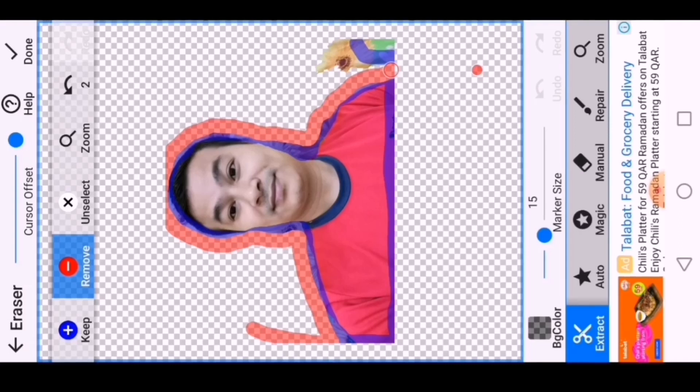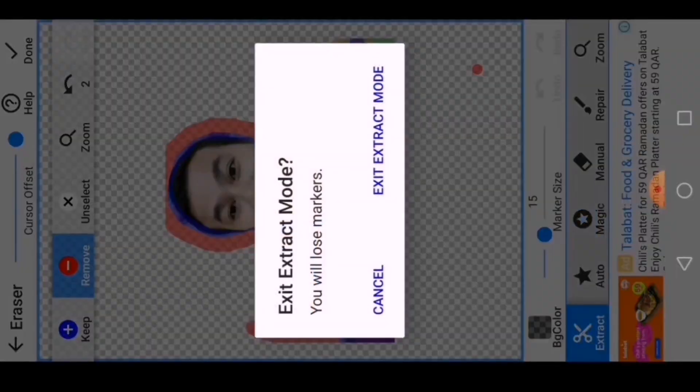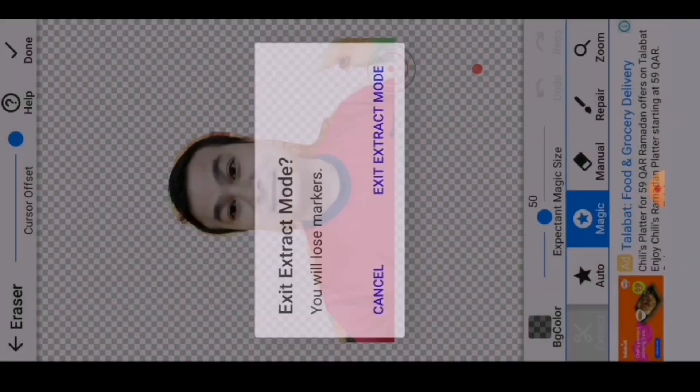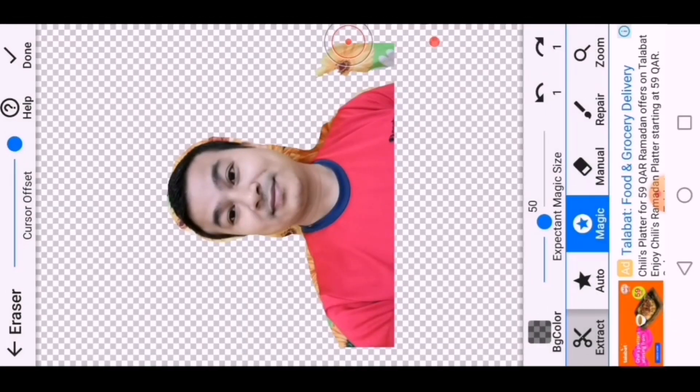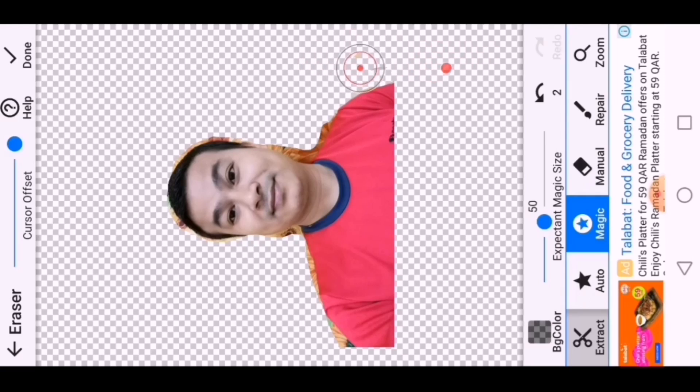If there is any part remaining, you can use magic or manual tool and you can remove the background.